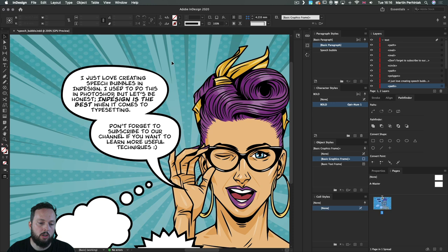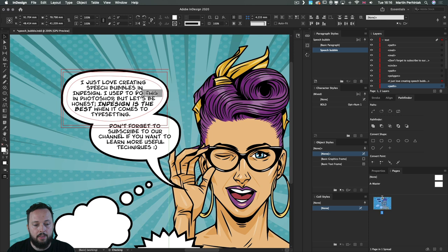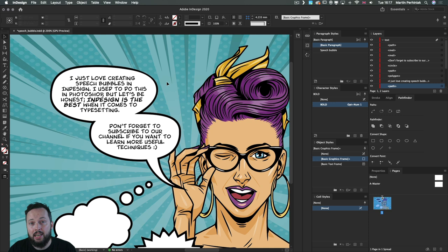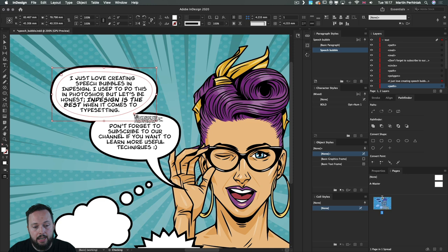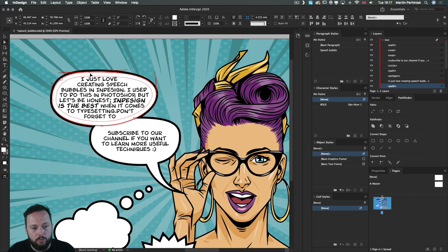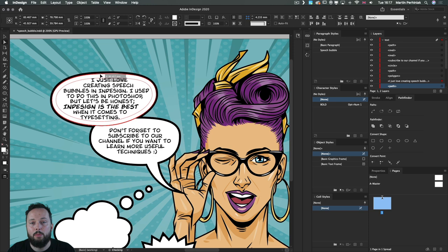When you have connecting text frames, you can create text threading between them. Click the small out-port icon on the first text frame, then click on the second speech bubble to link them. Now when you change the size of the first bubble, text flows back and forth between the two bubbles automatically.